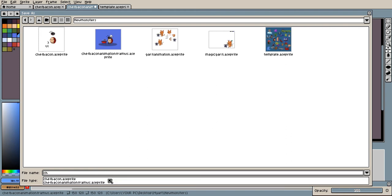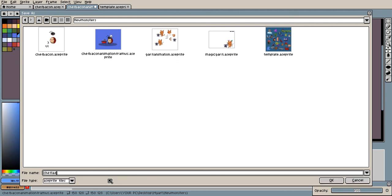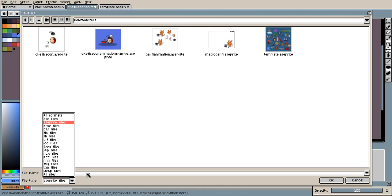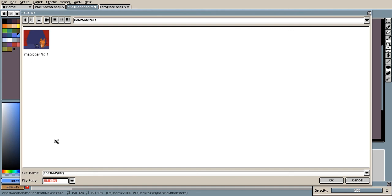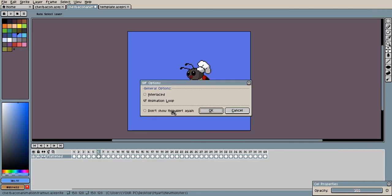So I'm gonna put it as chef ladybug. I saved it as chef bacon because I was kind of hungry, but yeah, let's just do chef ladybug. And you got to go over here to file type, and instead of as an Aseprite file, you want to save as a GIF file, and then click OK and animation loop, yes.